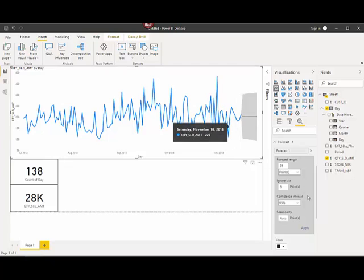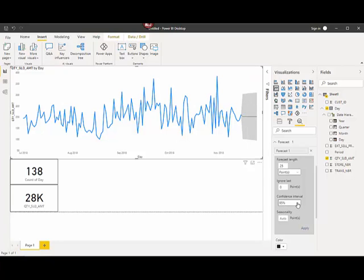So once we understand that, what we're going to do is we're going to go to our confidence interval and the confidence interval in this case, I'm using 95%. That means that 95% of the values will fall within or should fall within this bands of upper and lower. So let's go here. I've got 95% selected.